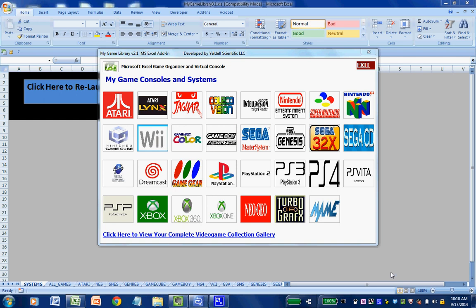Greetings friends, this is Jason Yeldell of Yeldell Scientific. We are a software development firm based out of New Jersey that provides custom software, apps, macros, templates, and solutions for various industries ranging from medical and pharmaceutical to game design and development. Today I wanted to showcase one of the newest Windows-based applications for your PC or laptop entitled My Game Library, that anyone who enjoys collecting, organizing, and playing video game titles will enjoy.